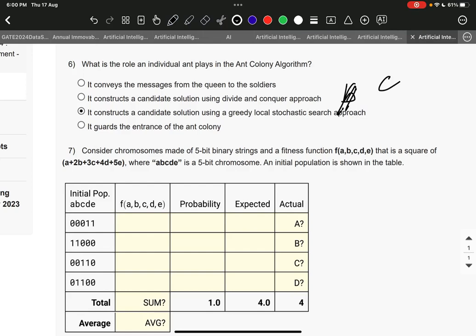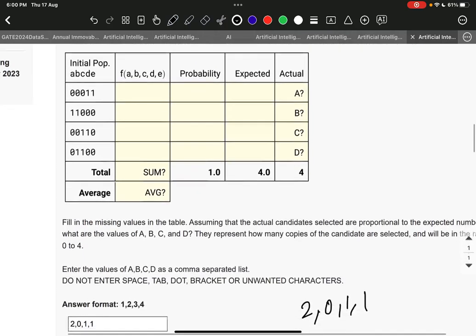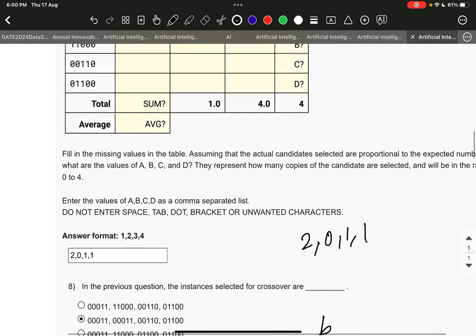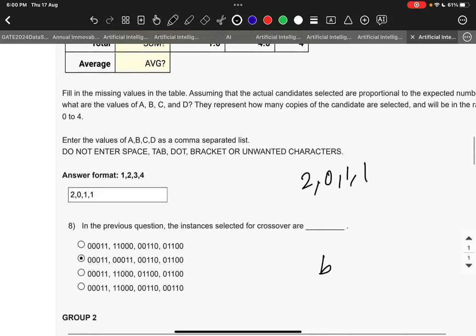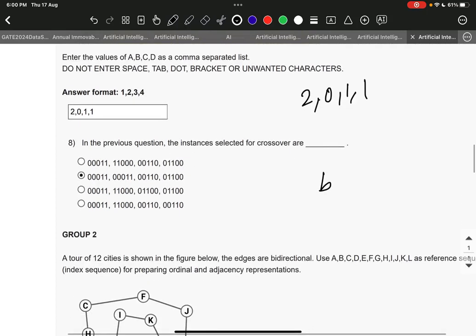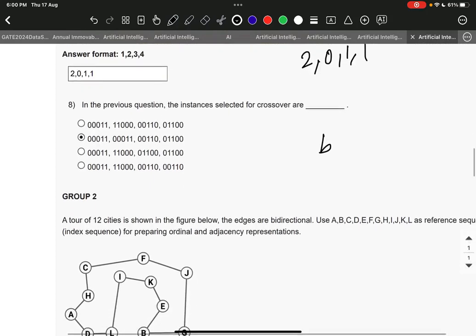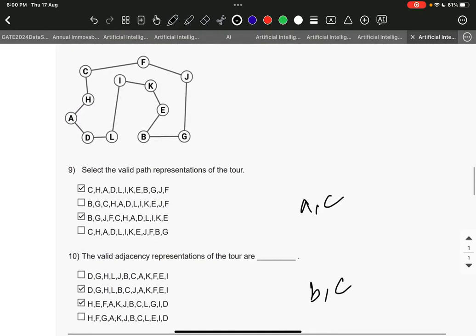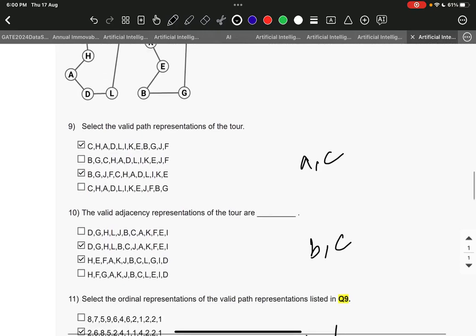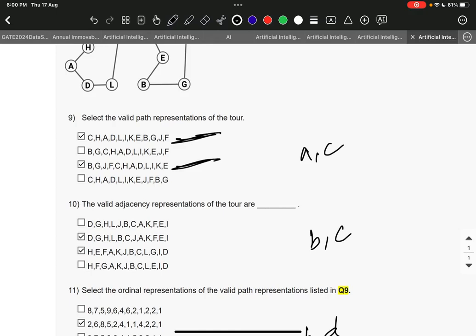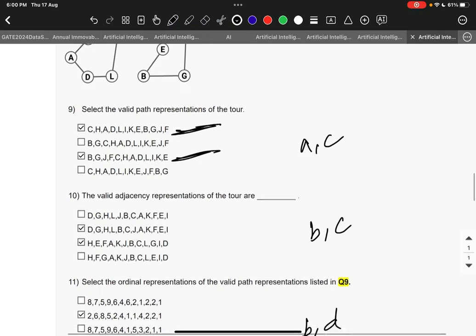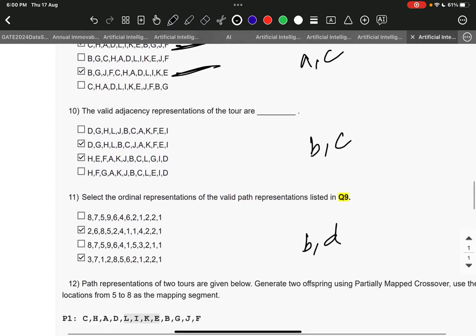Question number 7 is two, zero, one, one. Question number 8 is option B: triple zero, double one, triple zero, double one, double zero, double one, zero, and zero, double one, double zero. Question number 9 is A and C: C, H, A, D, L, I, K, E, B, G, J, F and B, G, J, F, C, H, A, D, L, I, K, E. Question number 10 is B and C.